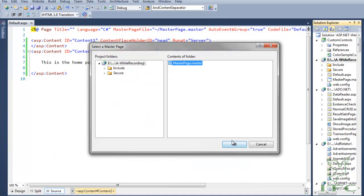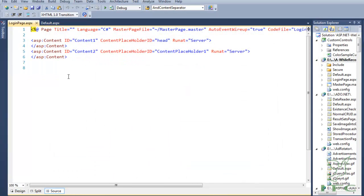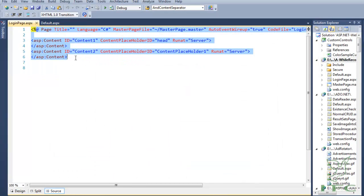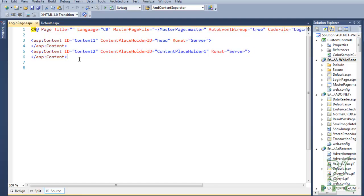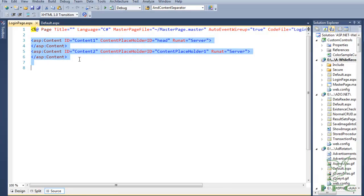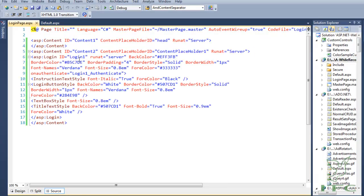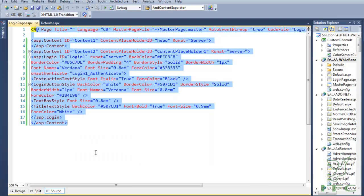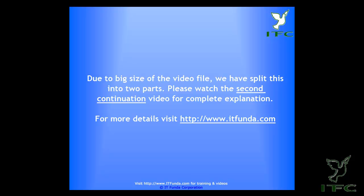I have named it loginpage.aspx and selected the master page. Now let me copy and paste the code, format it out, and explain what is in it.